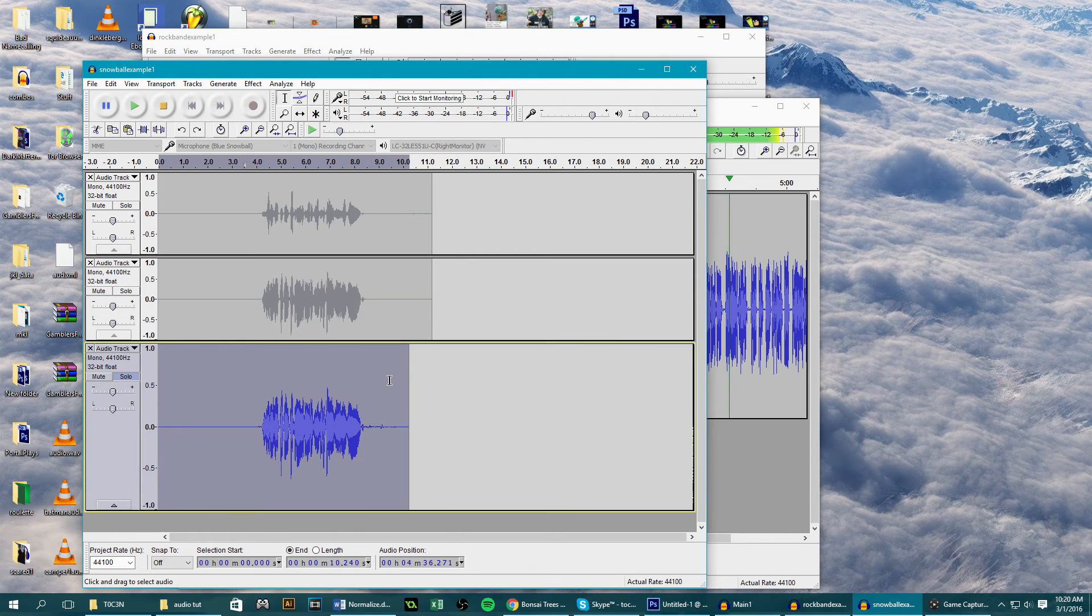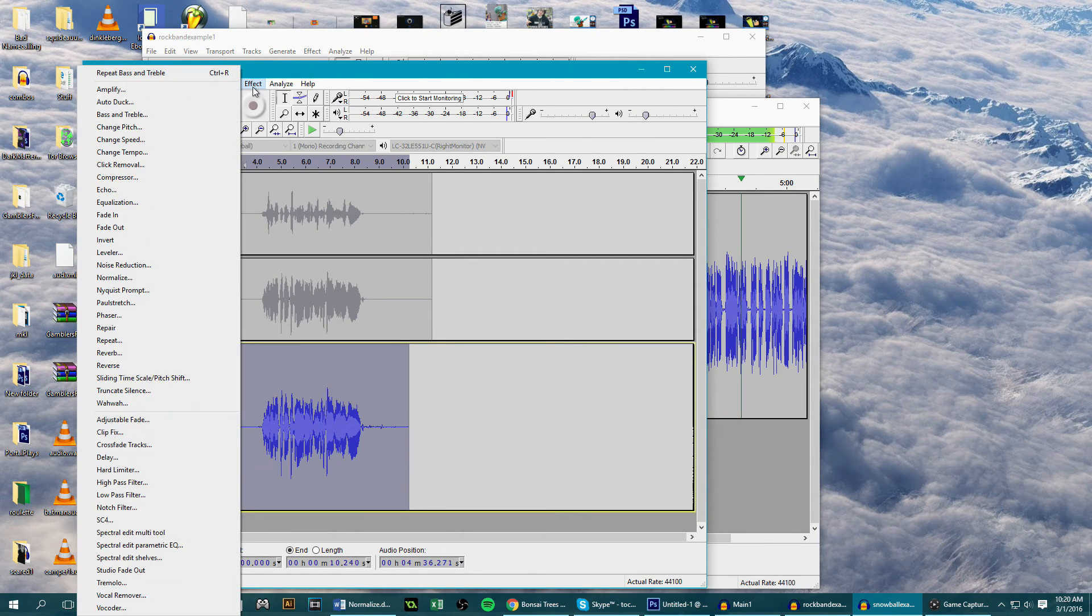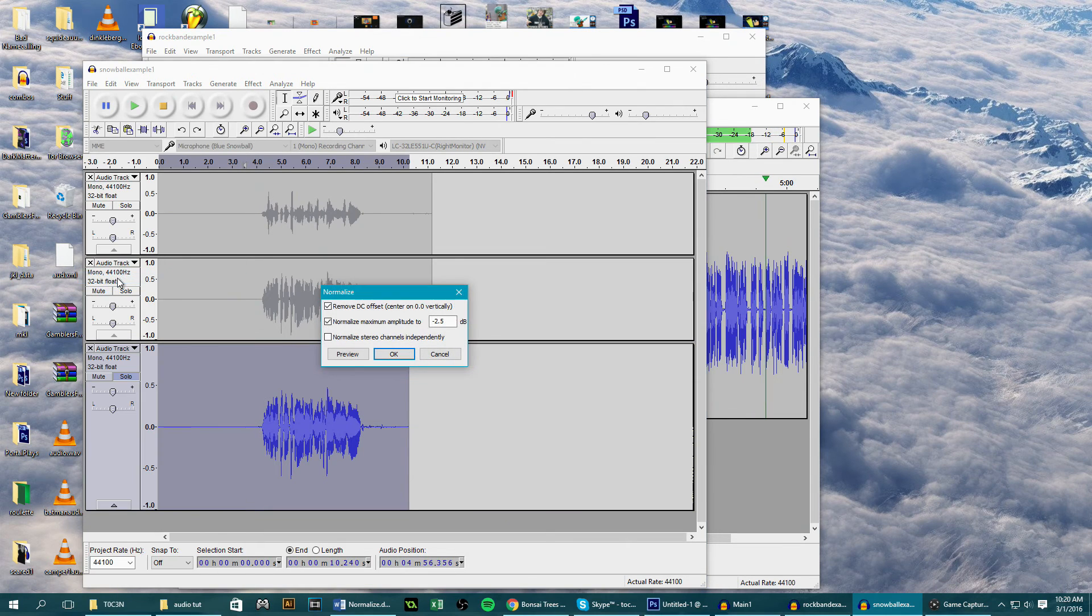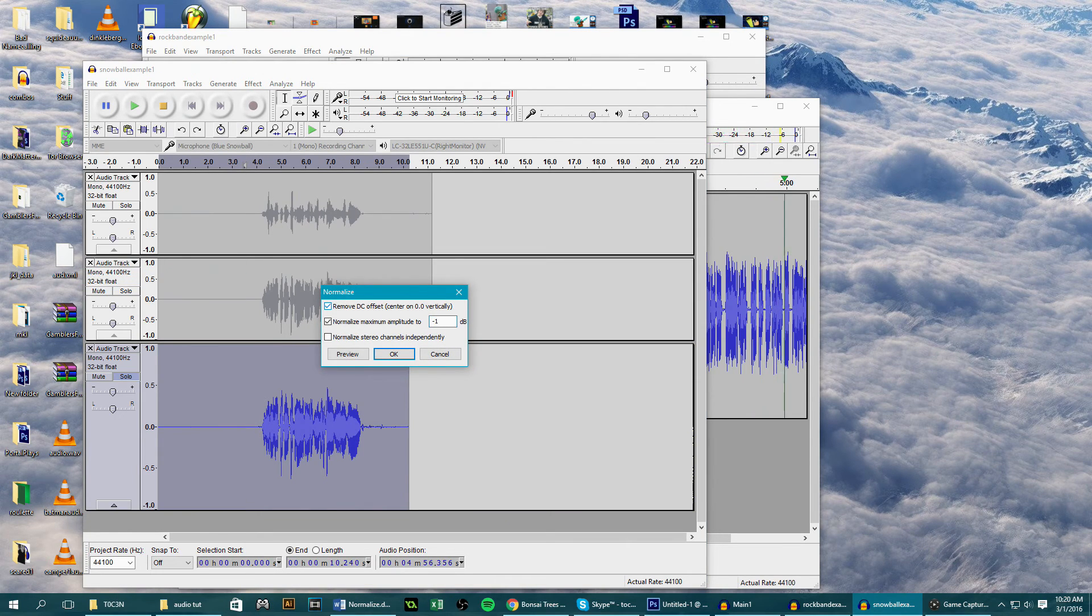The last thing we want to do is normalize it again, just standardizing the audio. So select all, effects, normalize, and set this to negative 1, and then we're done.